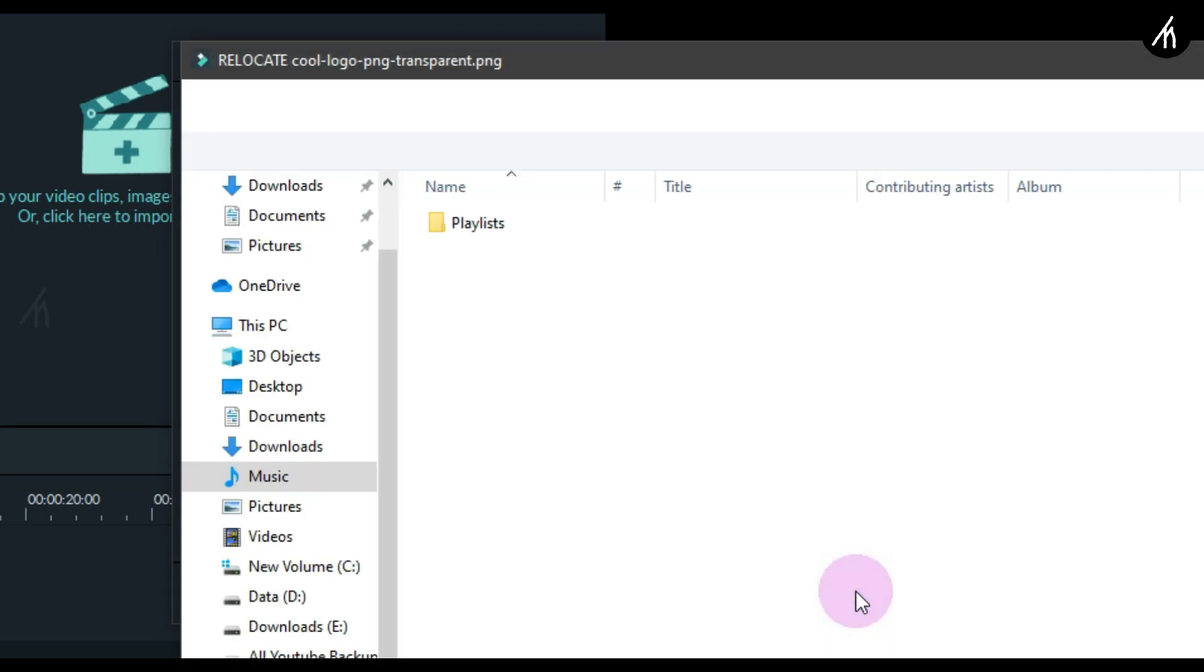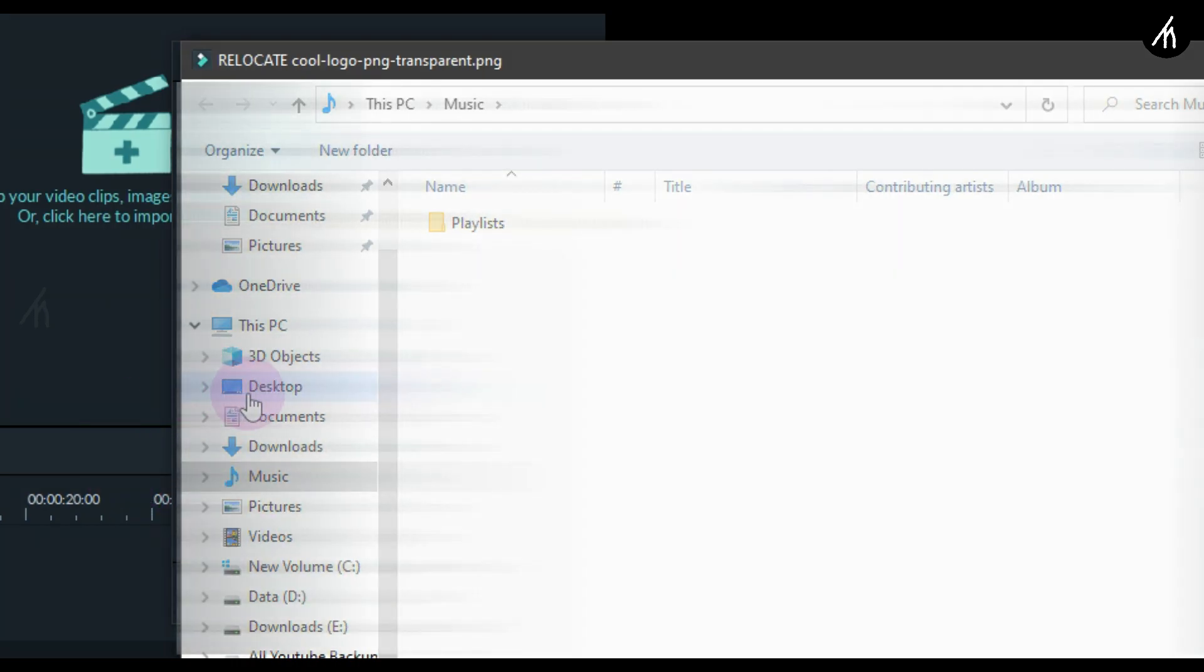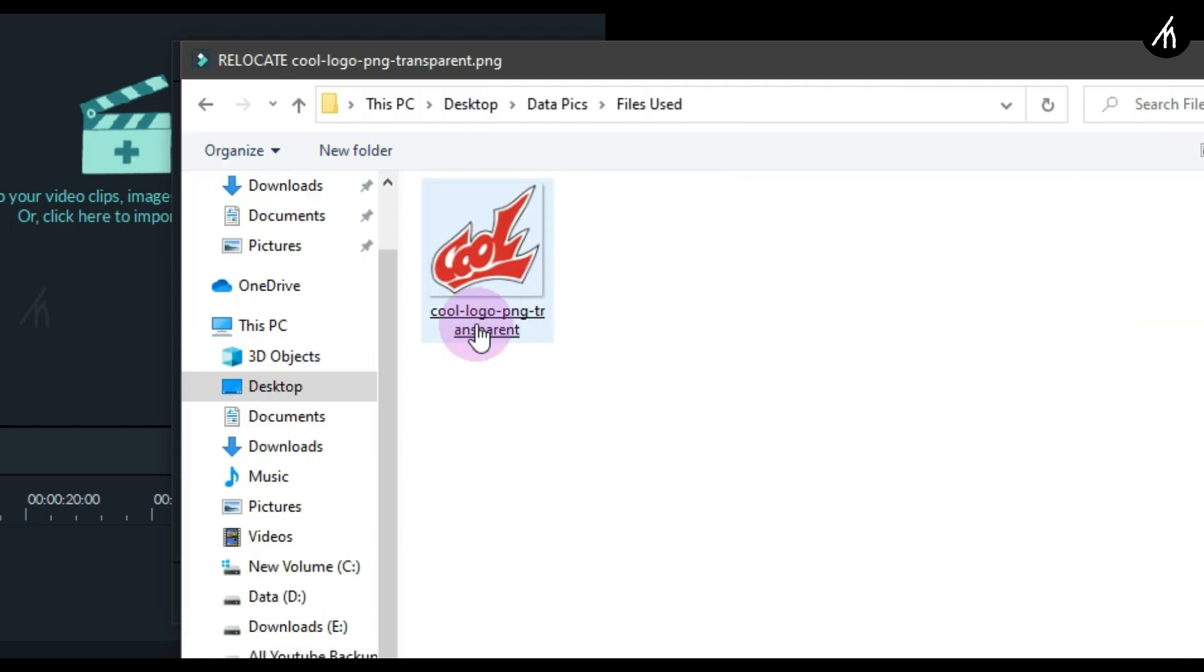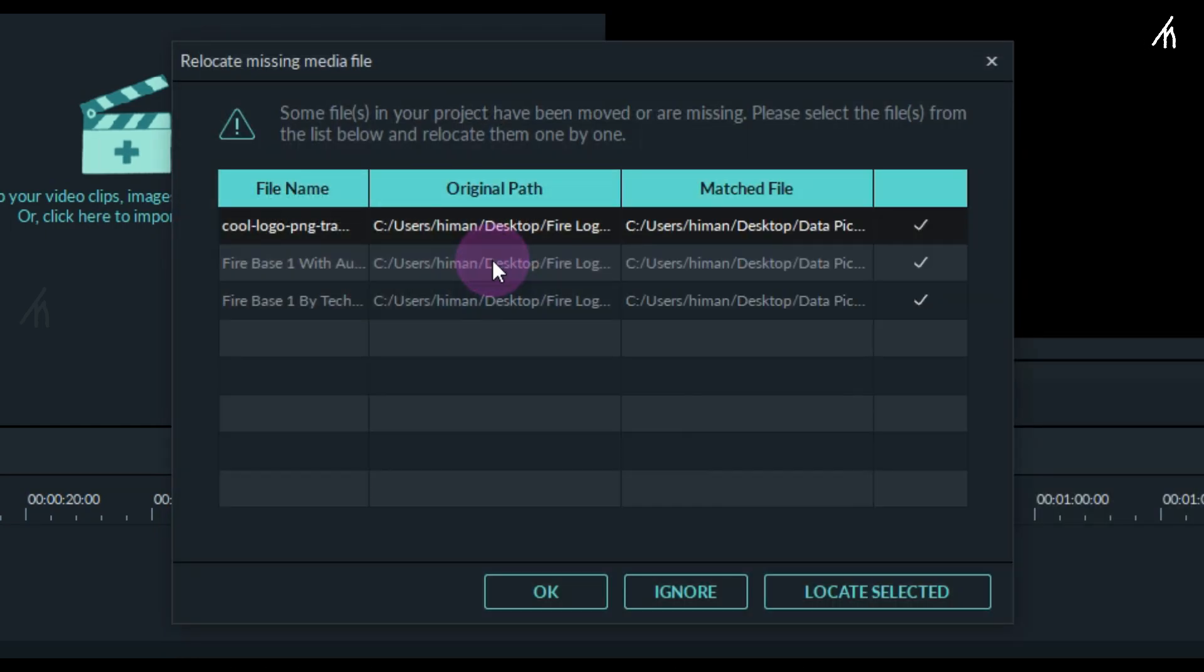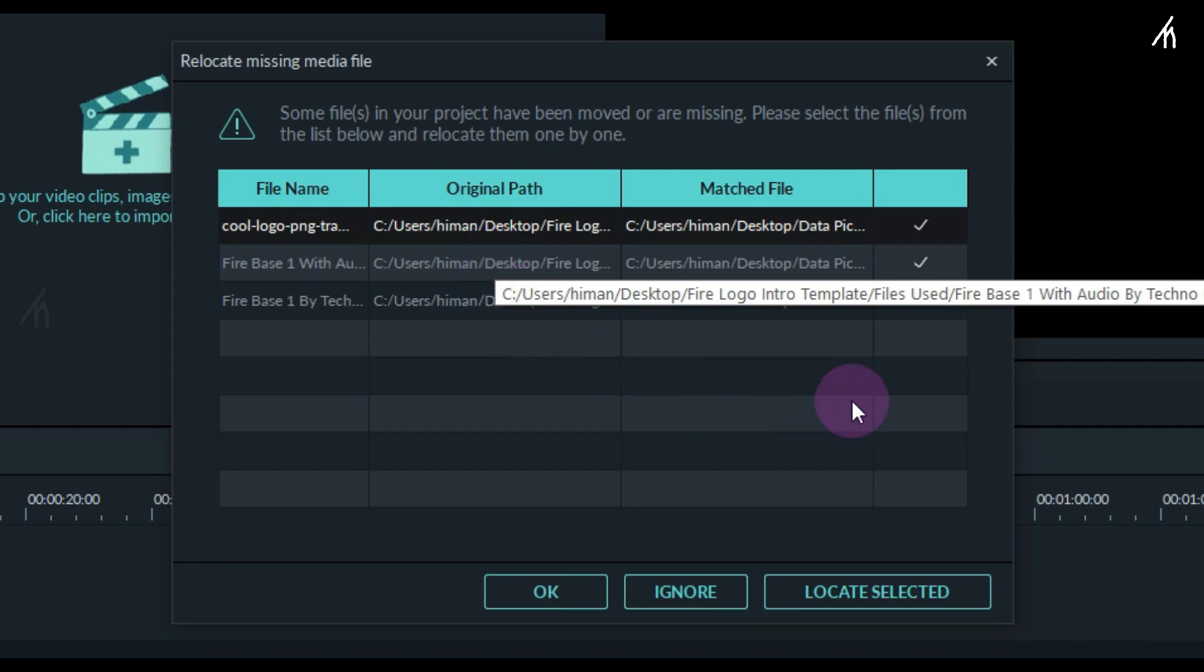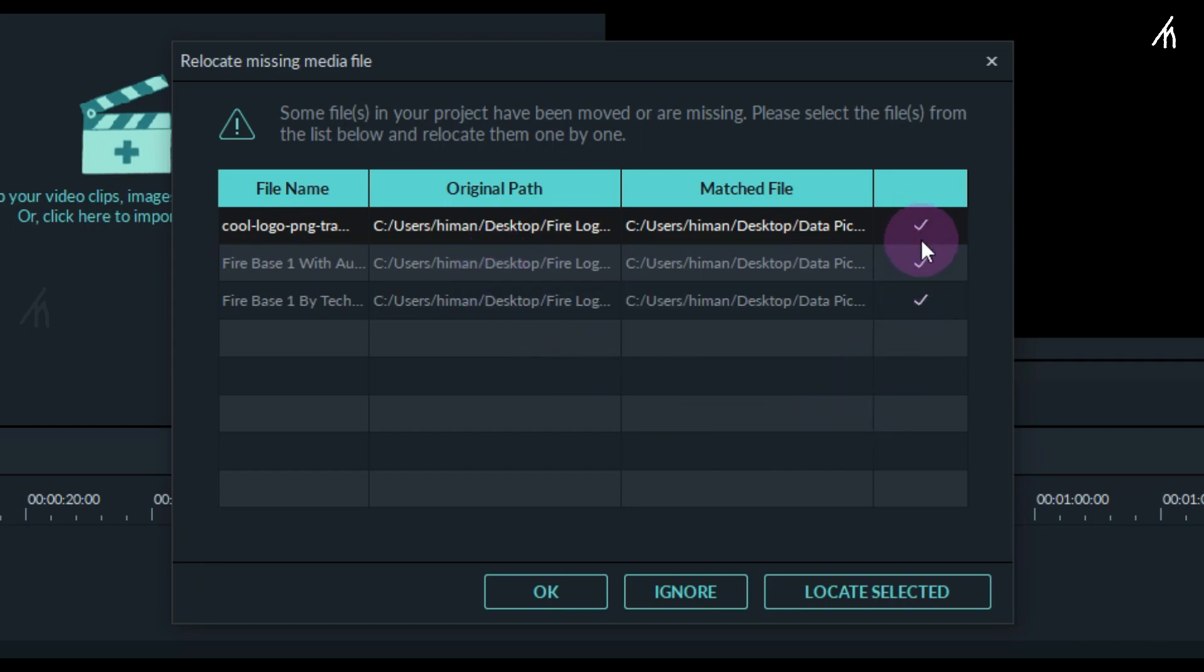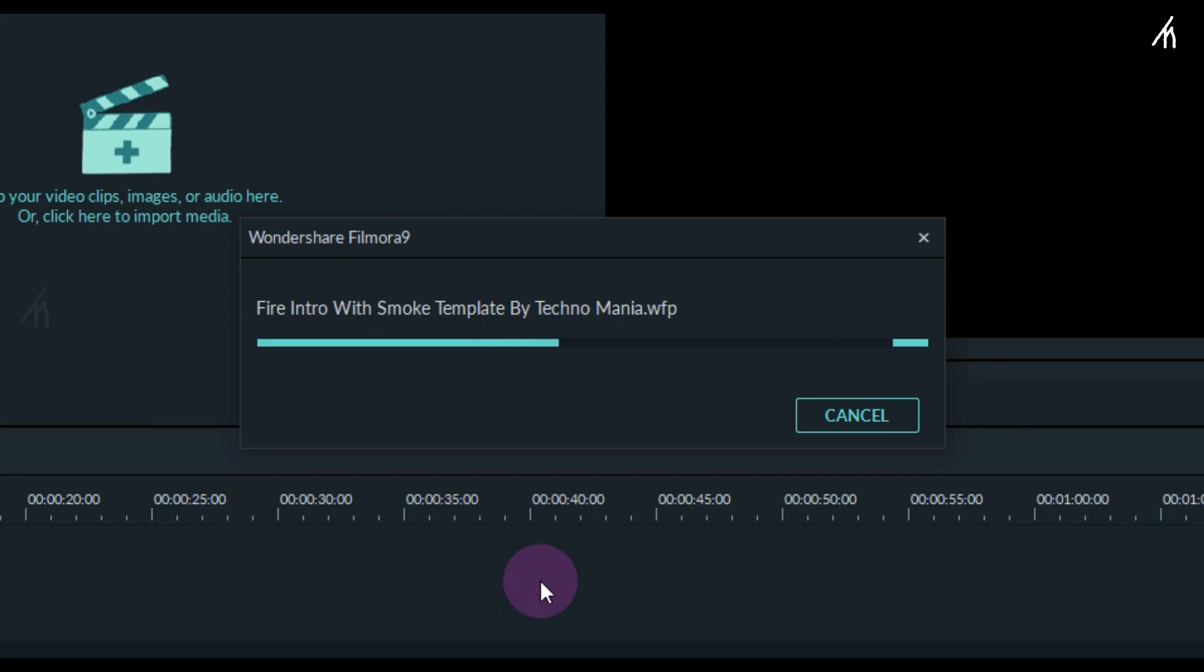A documents window will open. Simply go to the folder where you extracted the Fire Intro files, then go to the Files Use folder and click on the cool image. Filmora will automatically locate other files for you too, so you don't have to do that manually.